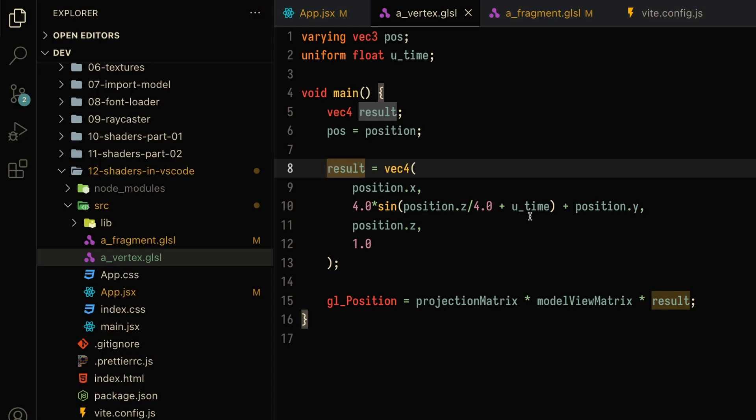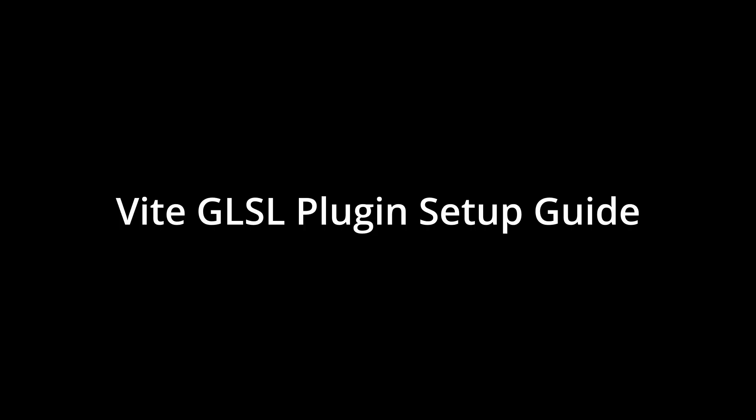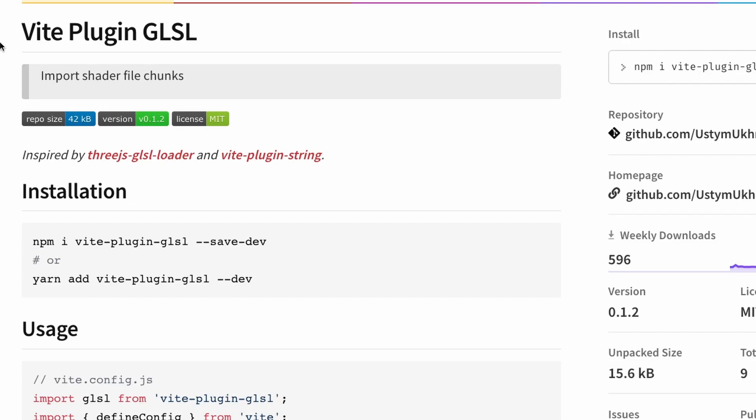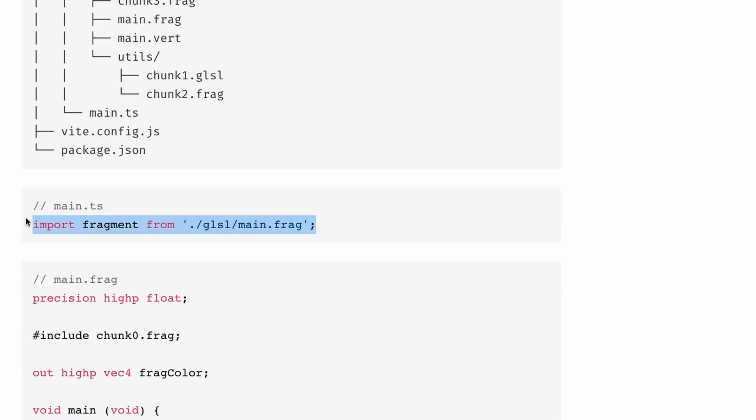But in this video, we'll go over the GLSL Vite plugin because this tutorial, as well as all my other Three.js tutorials, are built with Vite. The plugin that we're going to want to install is the vite-plugin-glsl, which allows us to import GLSL files into our JavaScript code like a simple JS import. And this is something that we wouldn't have been able to do because, again,